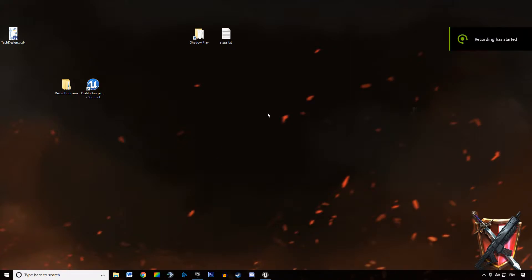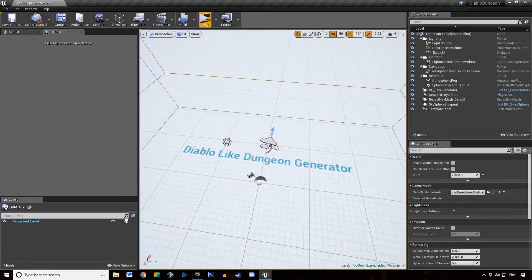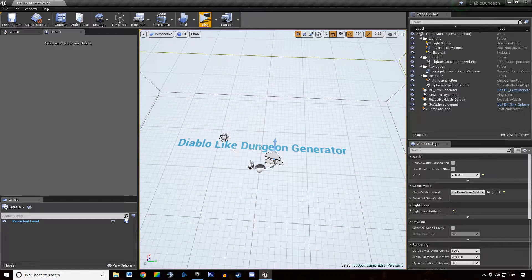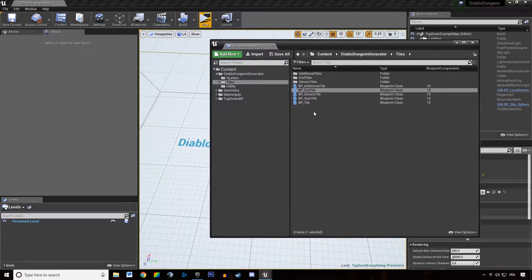Welcome everyone to this new video tutorial about Diablo dungeon generation. In this video we are going to fix our end tile issue and build the logic discussed in the previous video, which was quite long and we did not finish — specifically the logic about regenerating the level if we do not have enough tiles between the start and end tile.